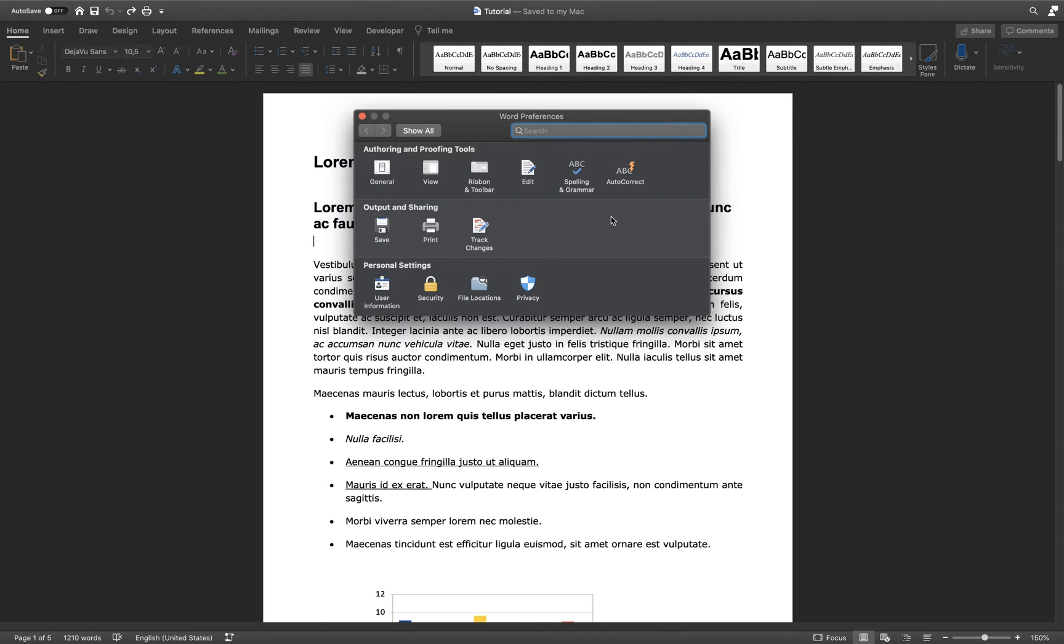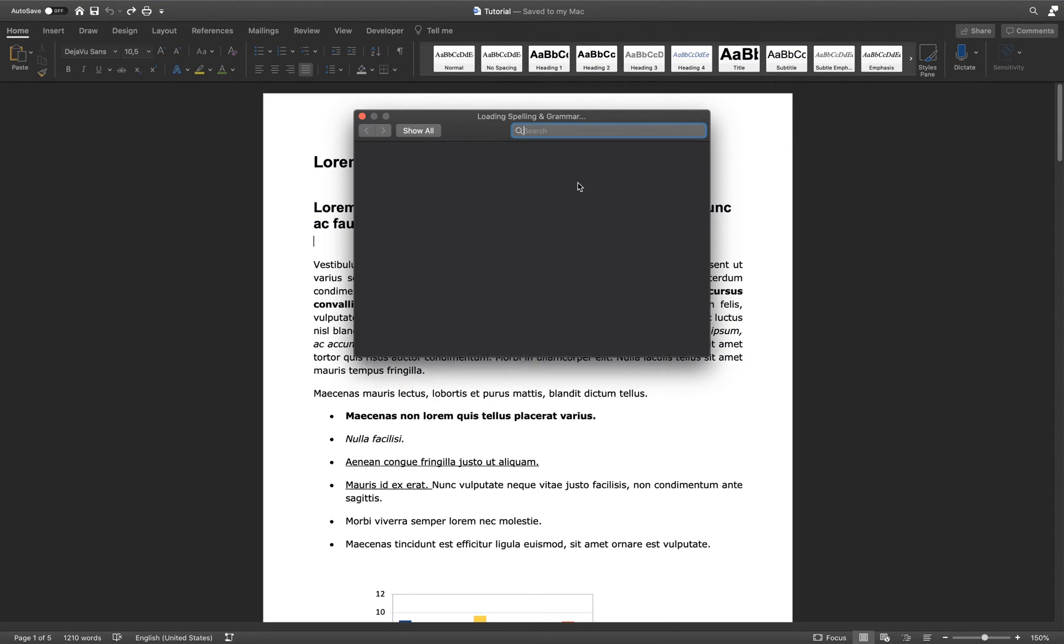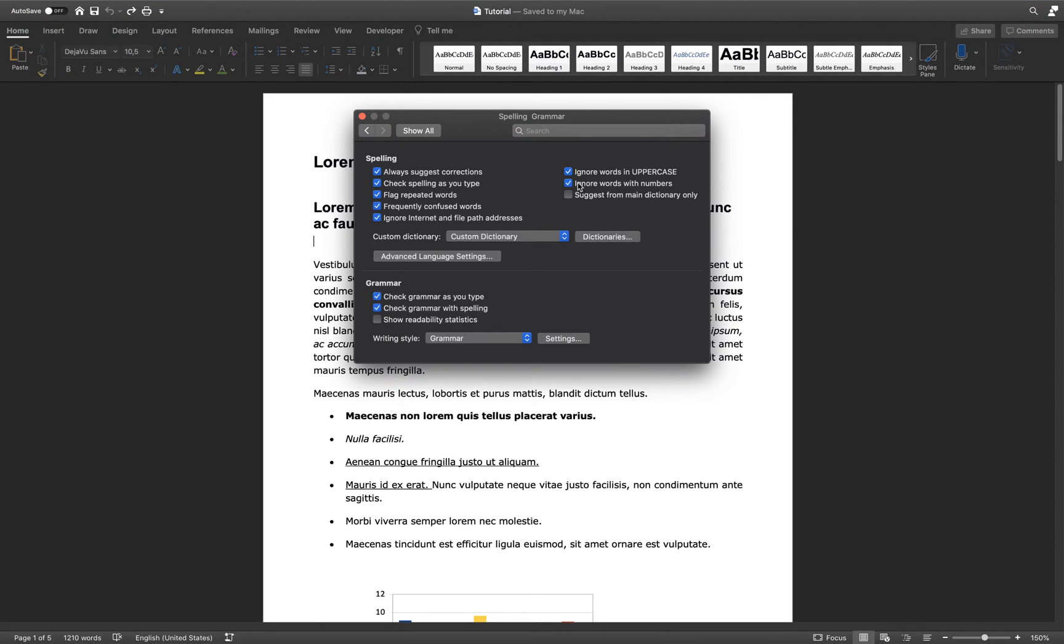On this window, select Spelling and Grammar. This will enable you to change all of the spelling and grammar options available to you.